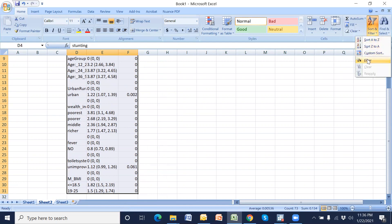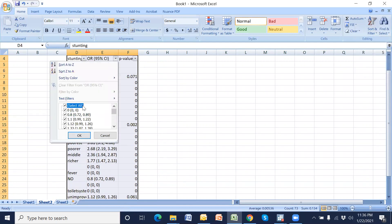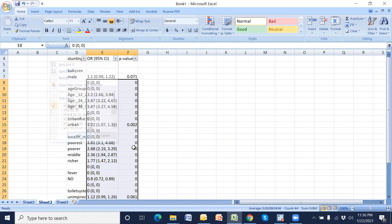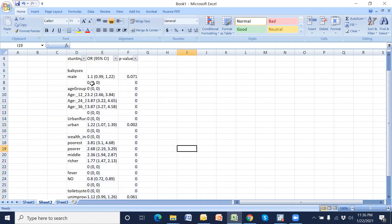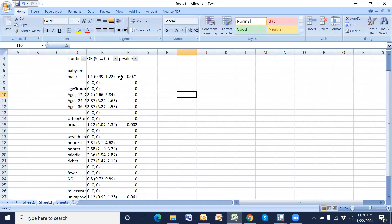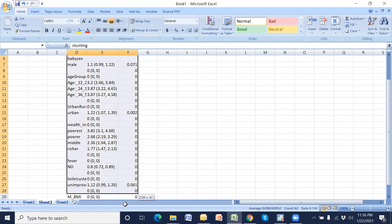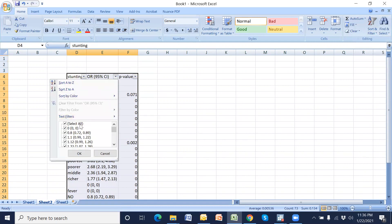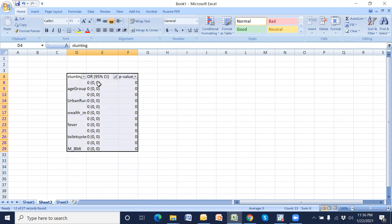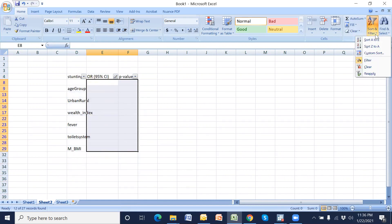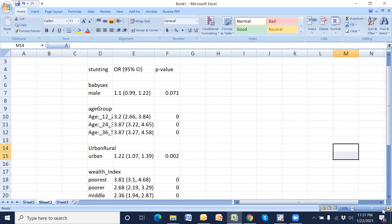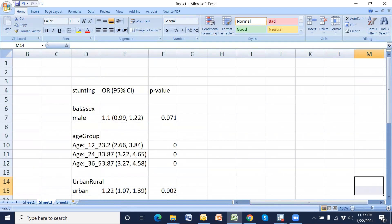We will remove unnecessary values — for example the bracket with zero comma zero, which is an unnecessary value. We can remove these values using filter: just select, then apply filter, select only the unnecessary values and delete them, then close the filter.